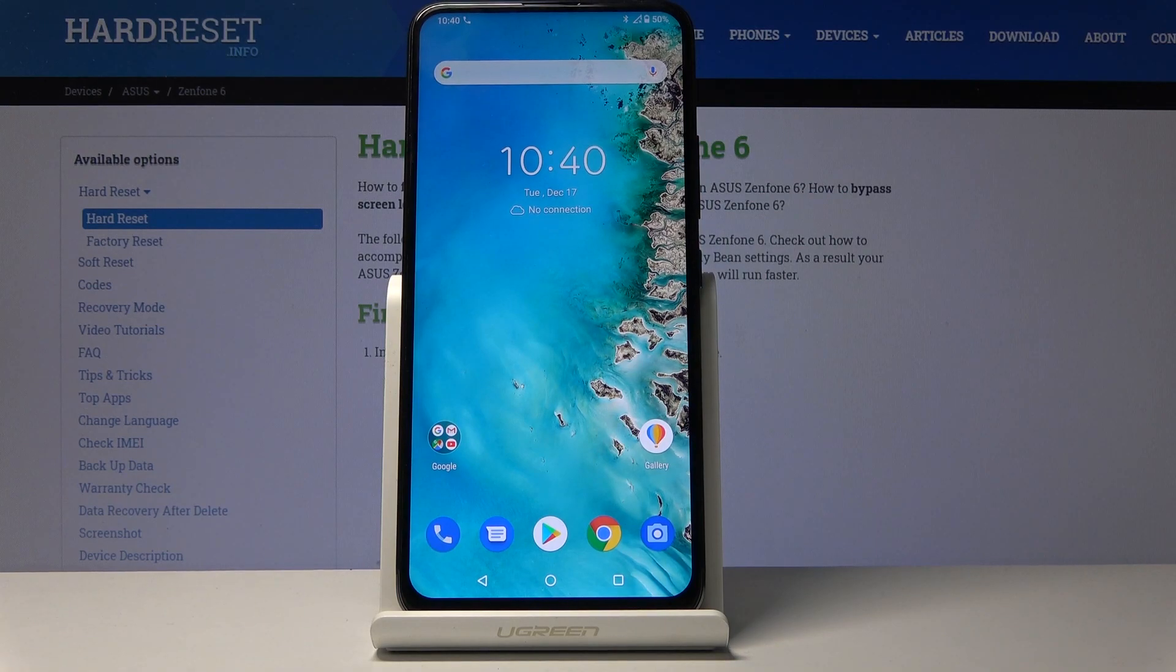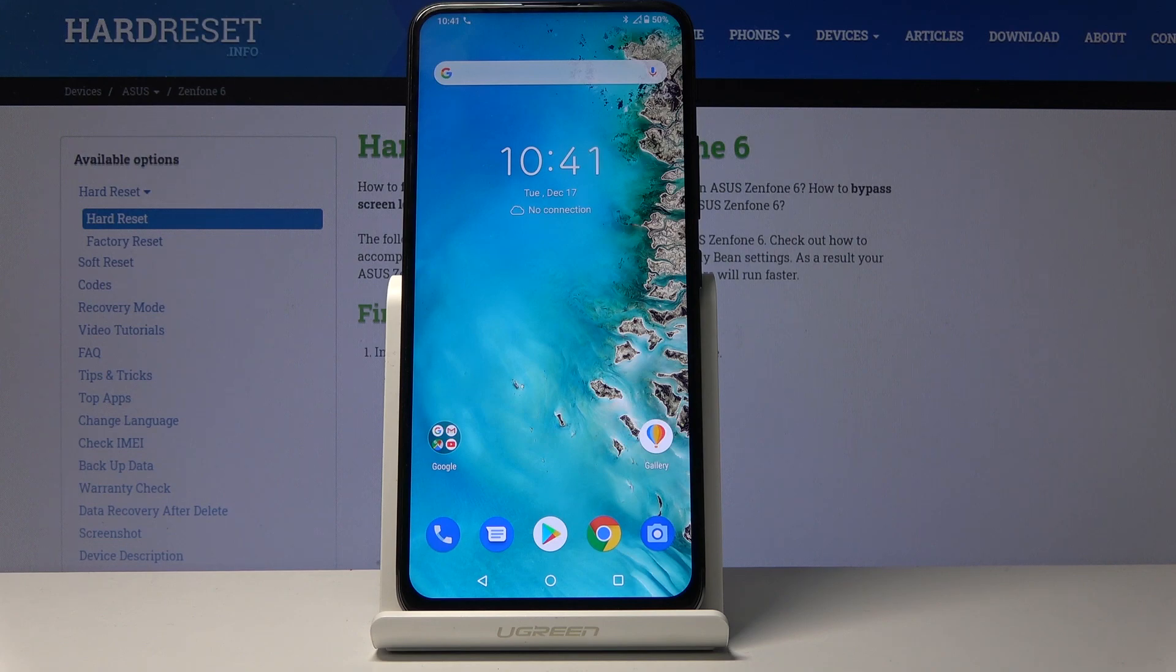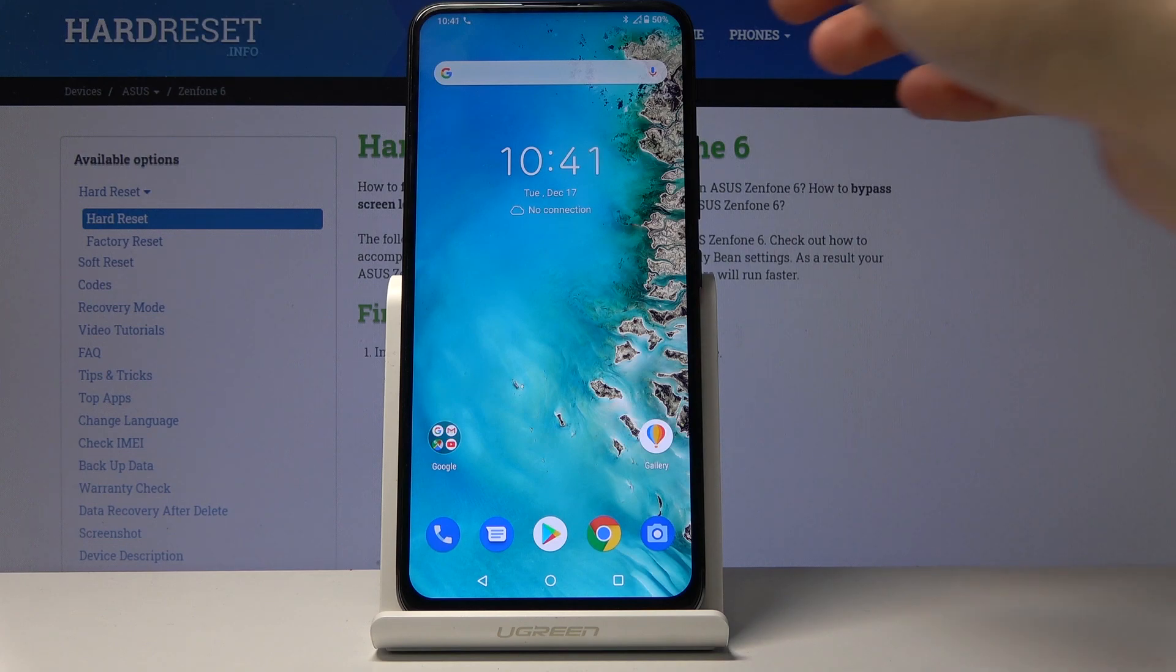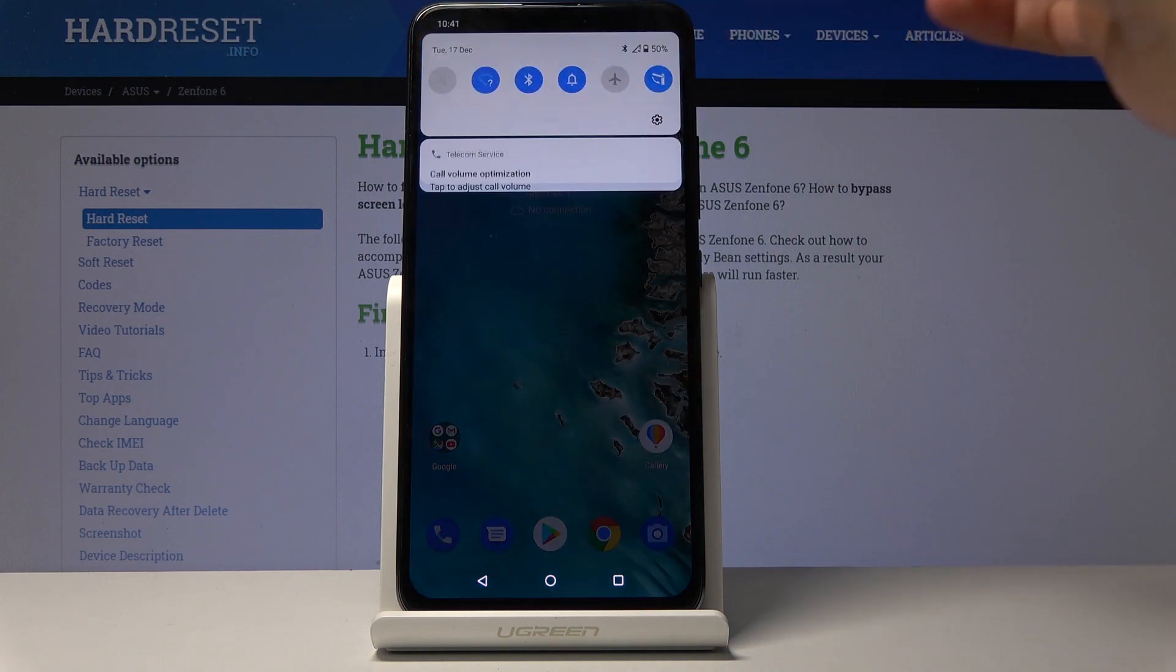Welcome! Follow me on an Asus Zenfone 6, and today I'll show you how to format the SD card. To get started, we want to open up settings.